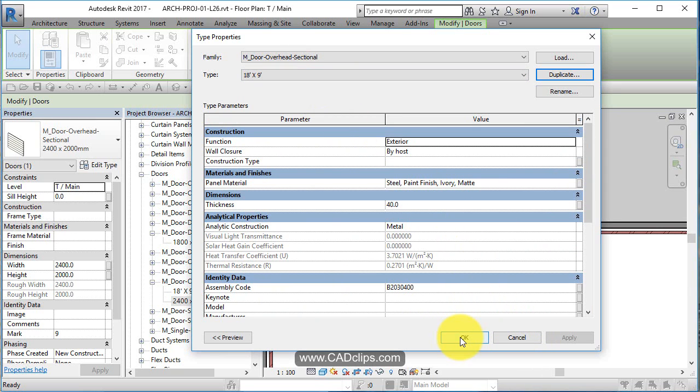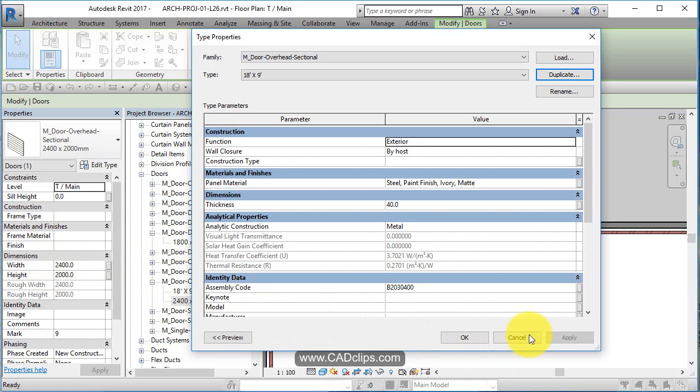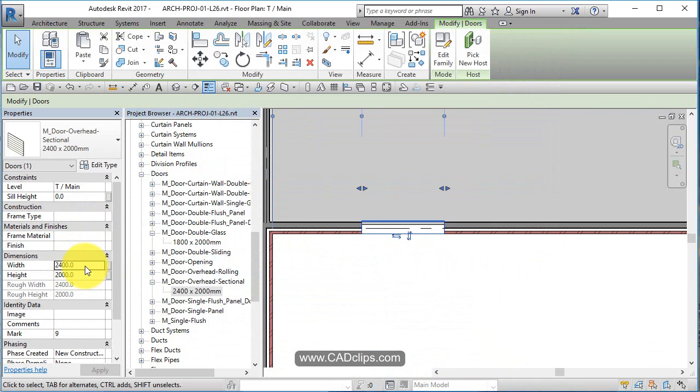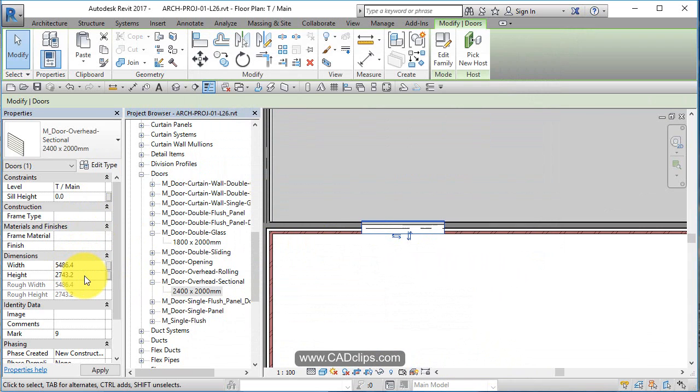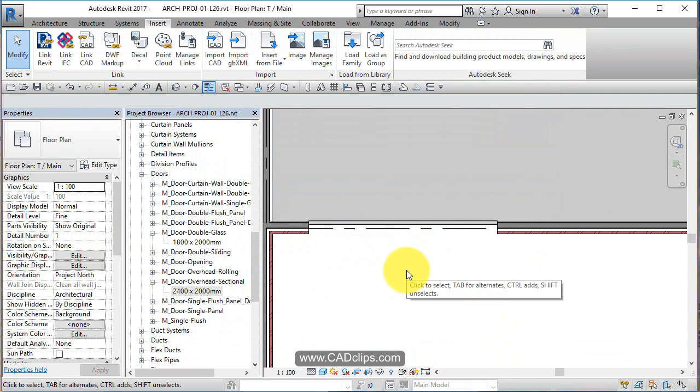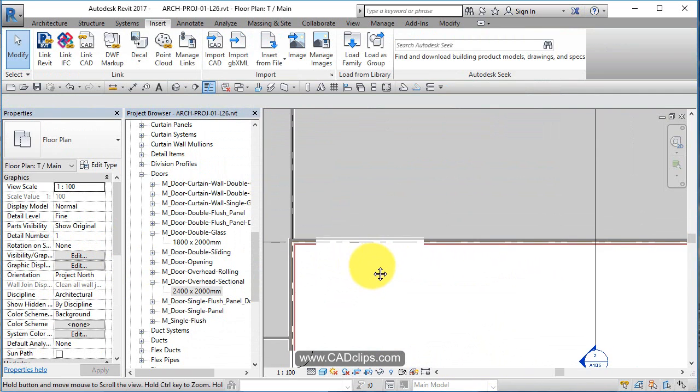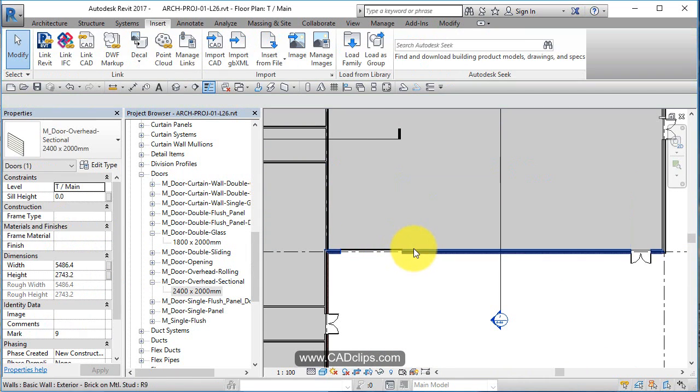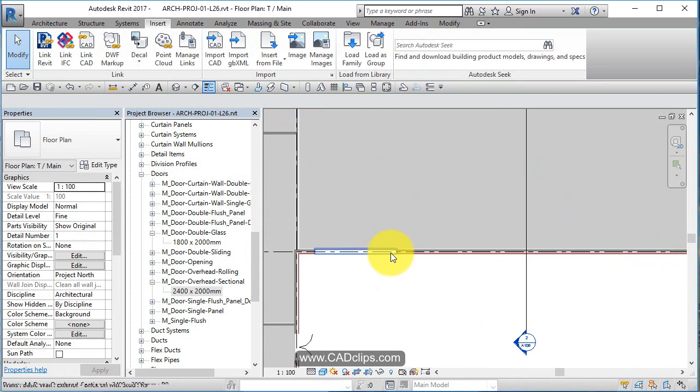Oh, they are instance parameters. I thought I had to make a new type. So I can go in here and just say 18 feet by 9 feet. See how I did that? And click out. So that is an instance parameter, meaning that I don't have to make a new type.